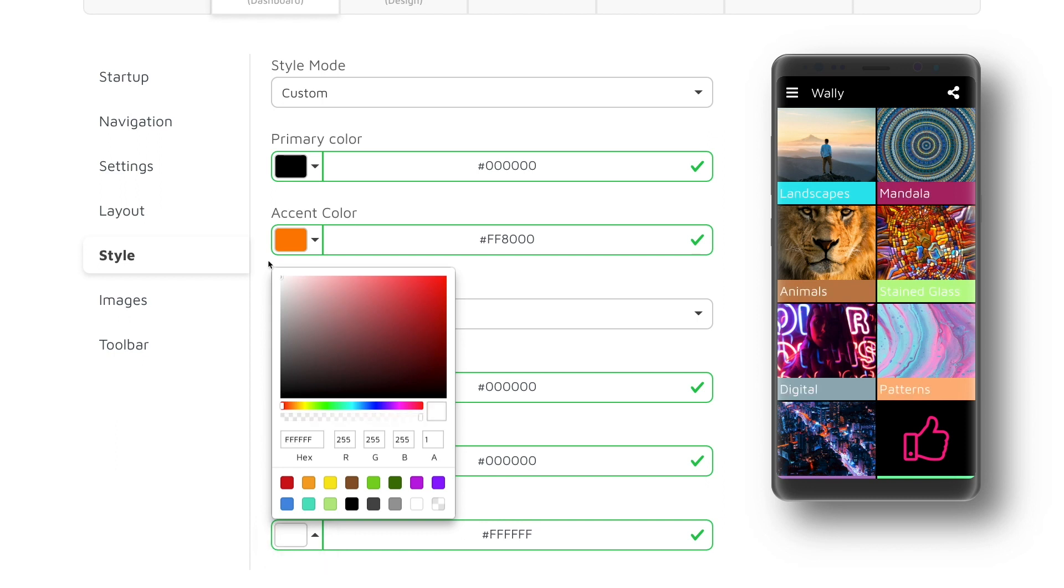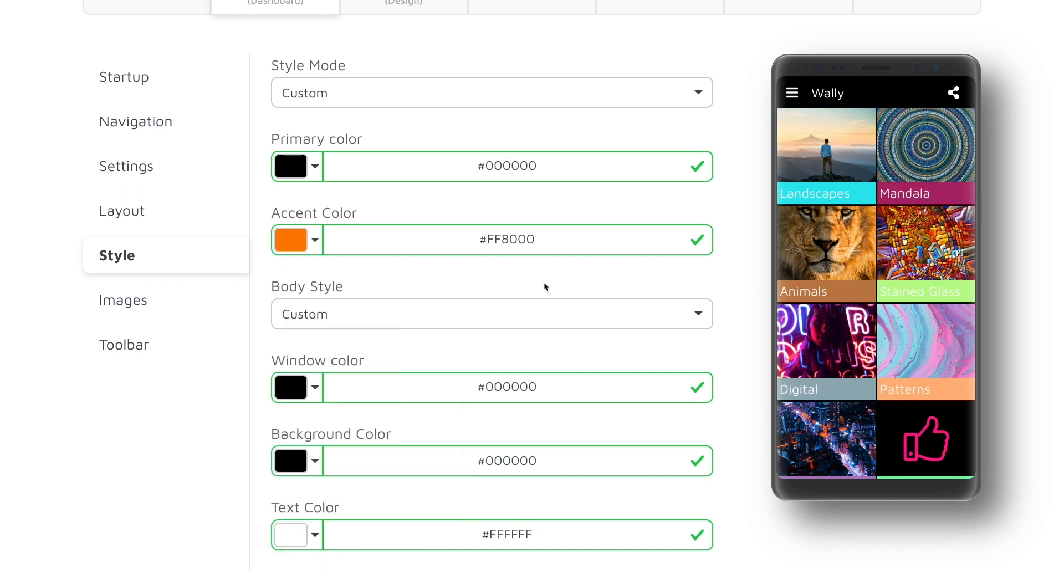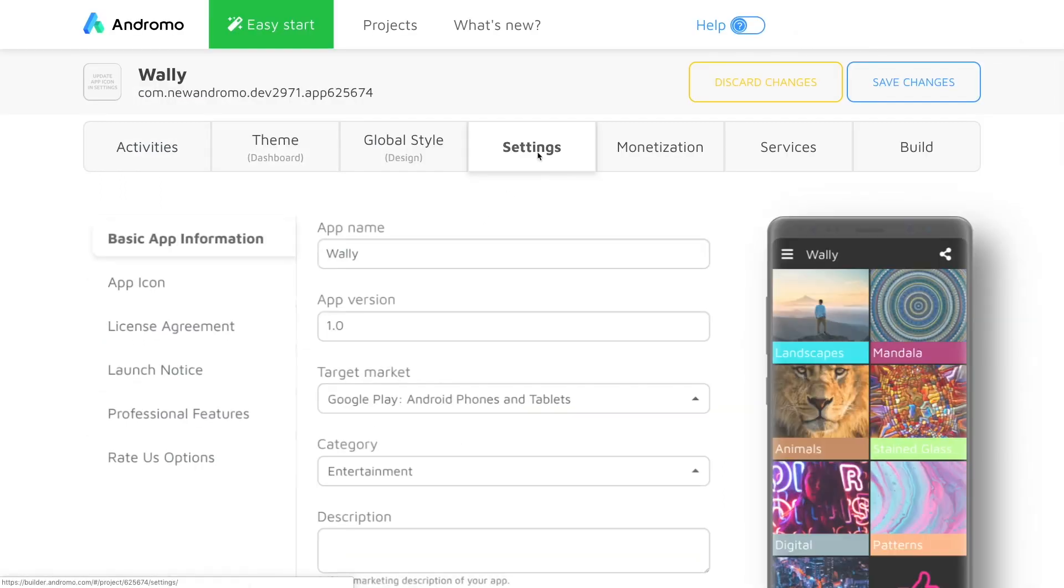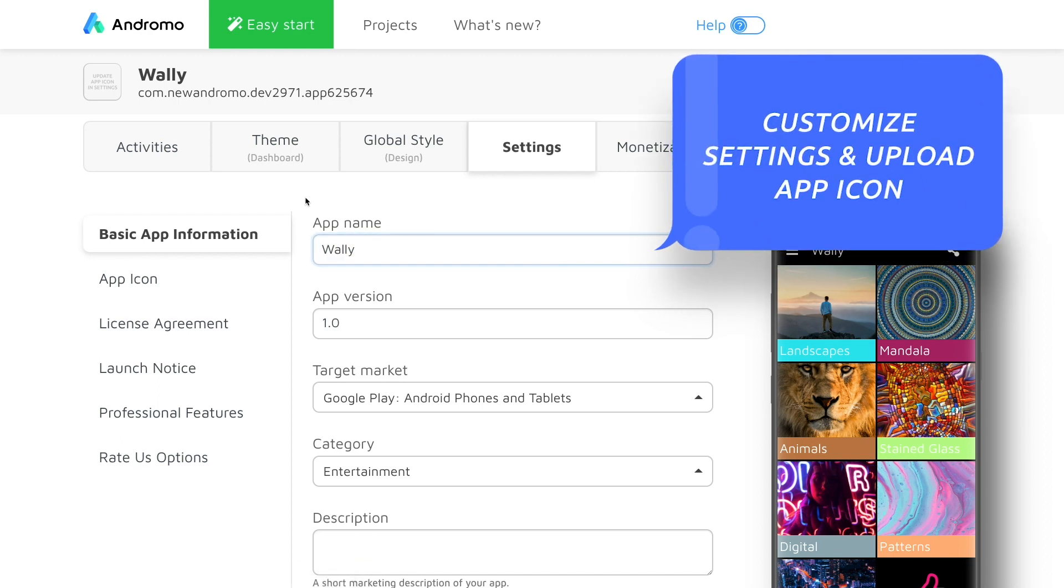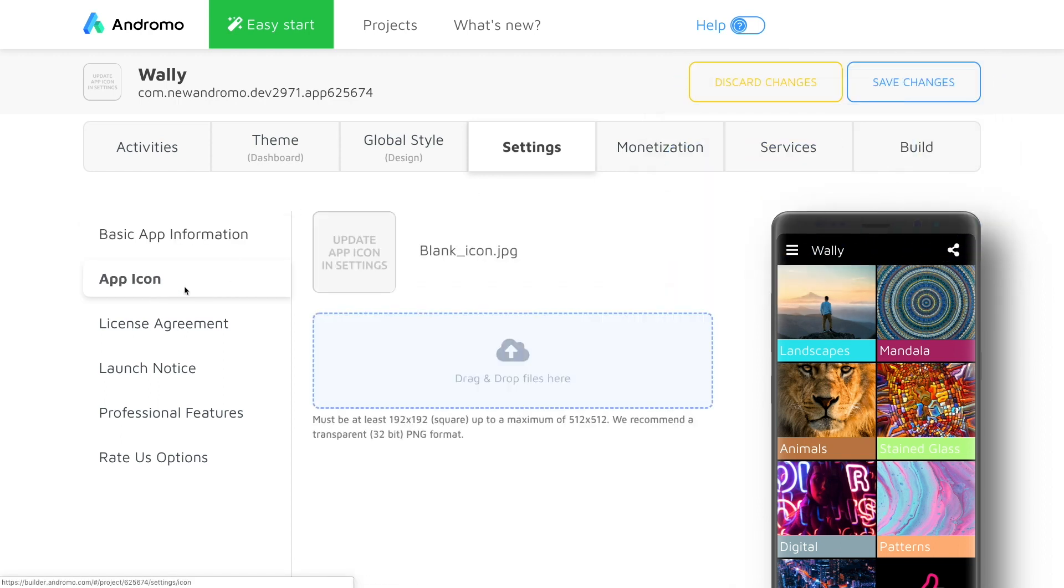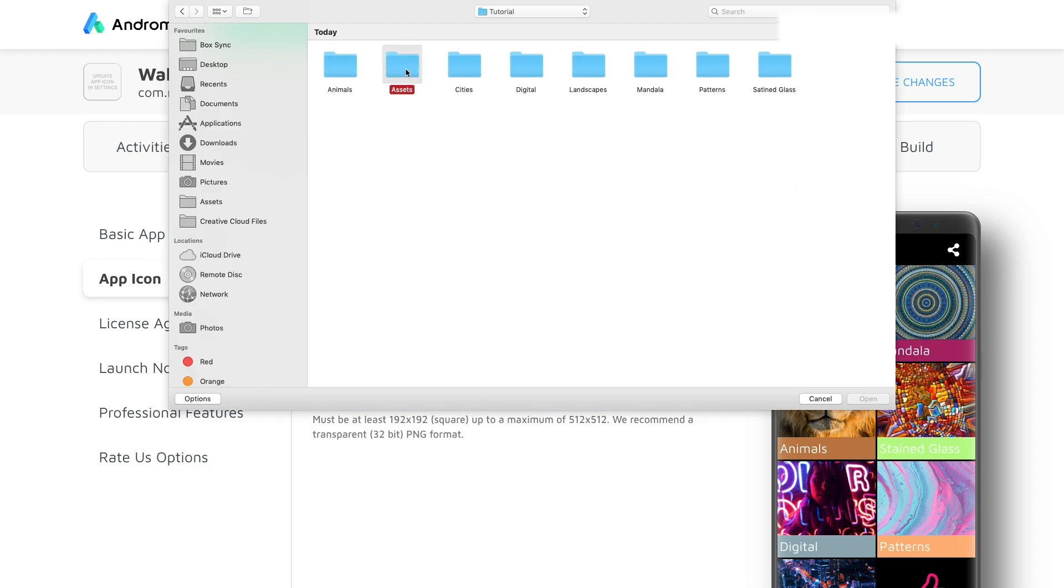It looks much better now. It's time to go to settings and make sure that we have our app ready for publishing. You can customize your name or you can go and upload your app icon so it looks unique in the app store.